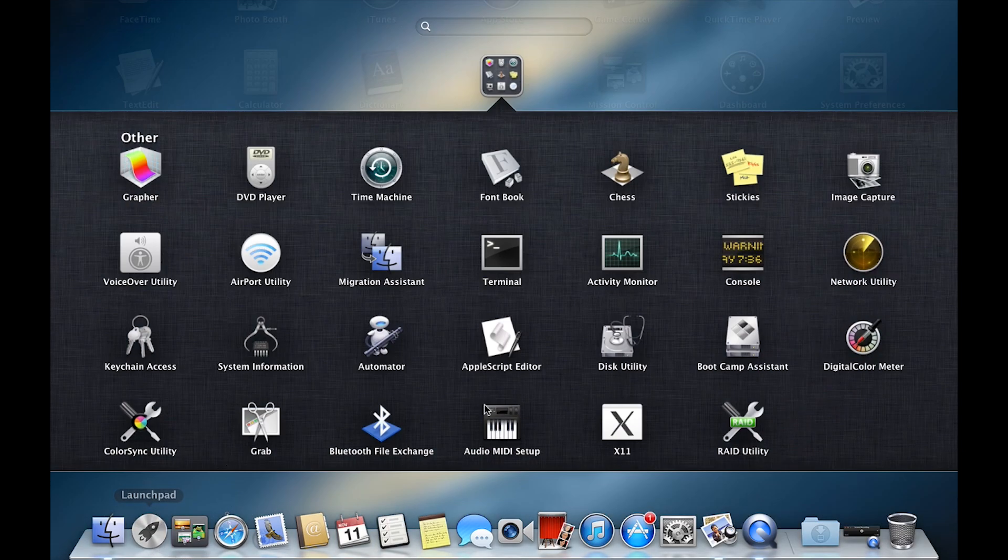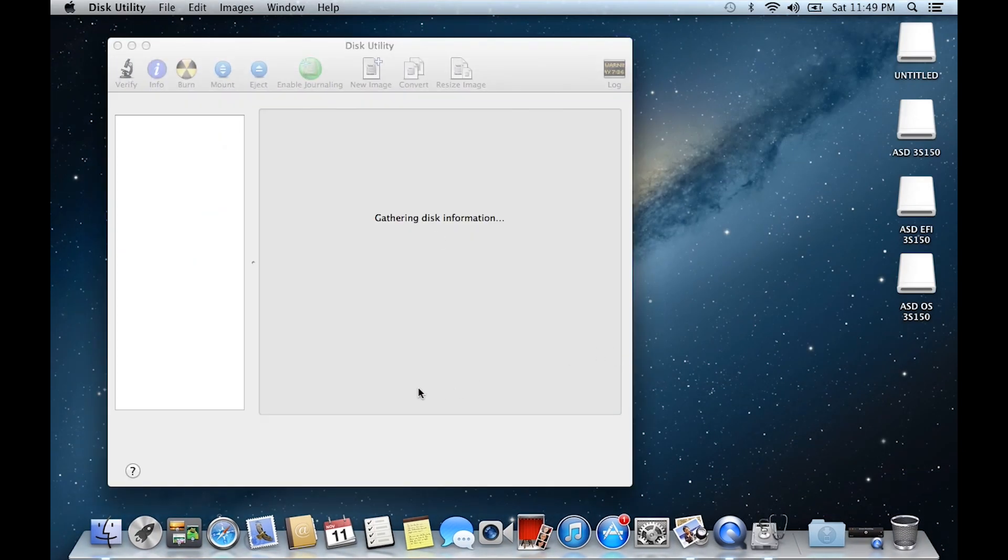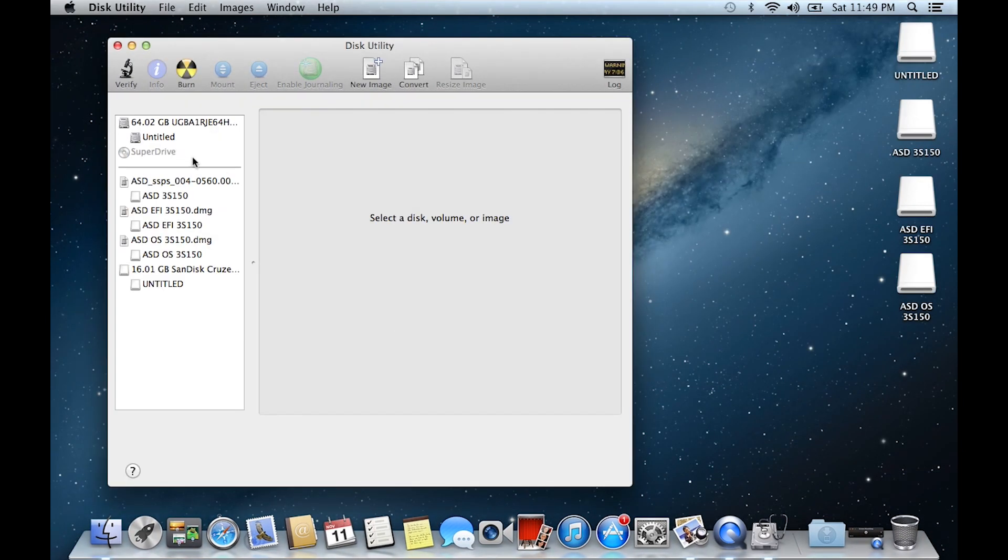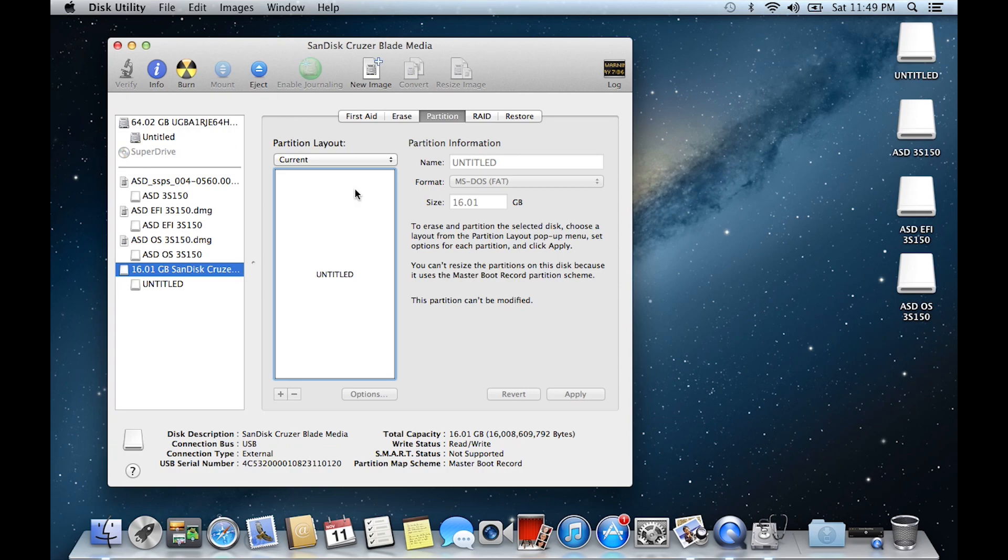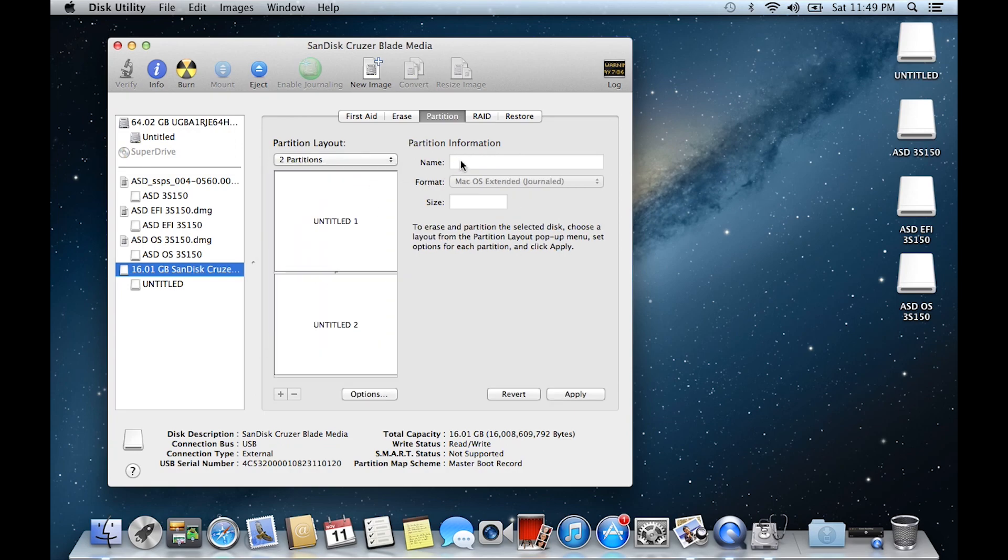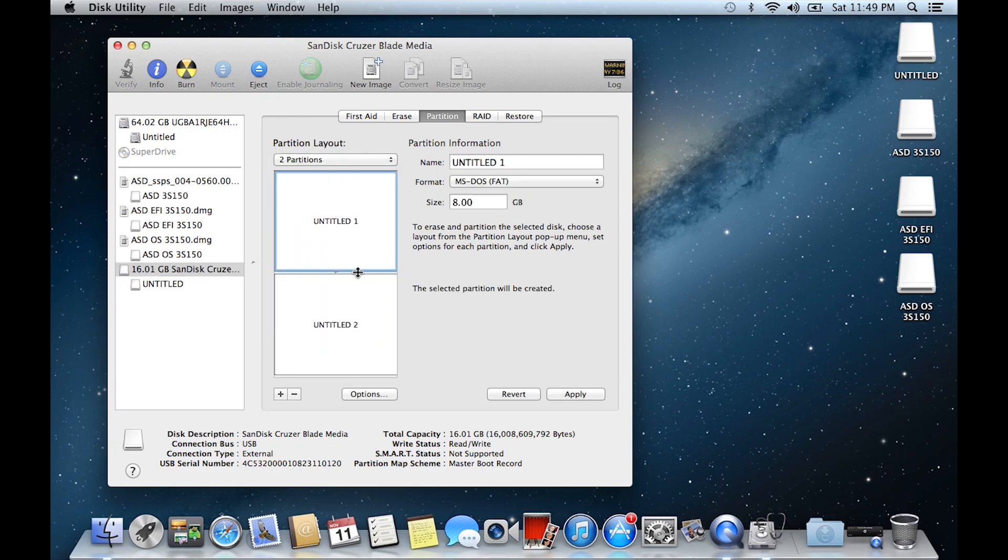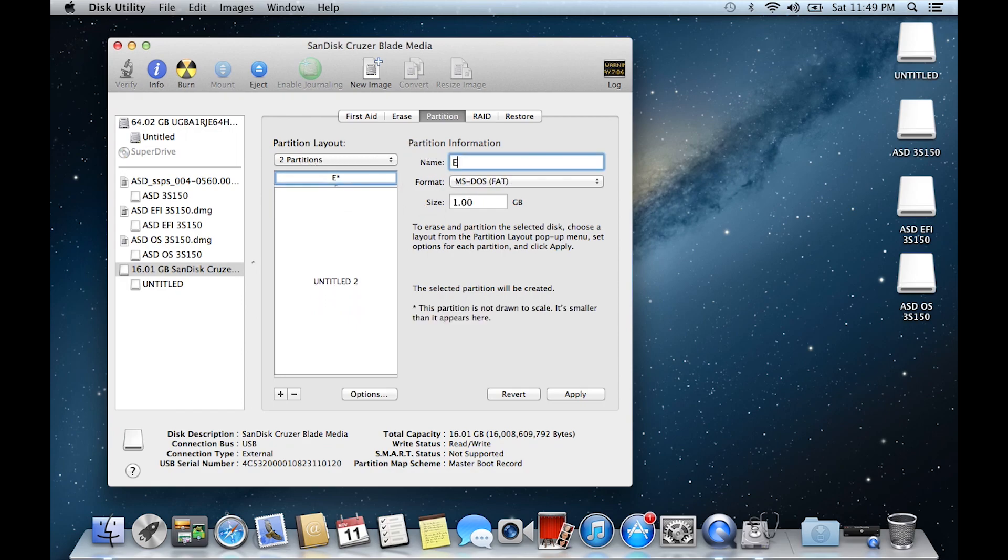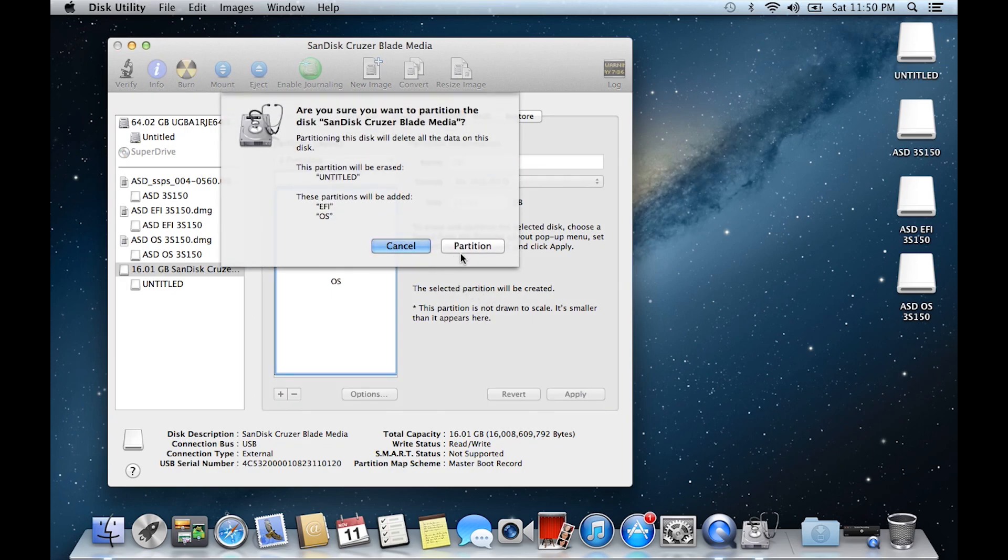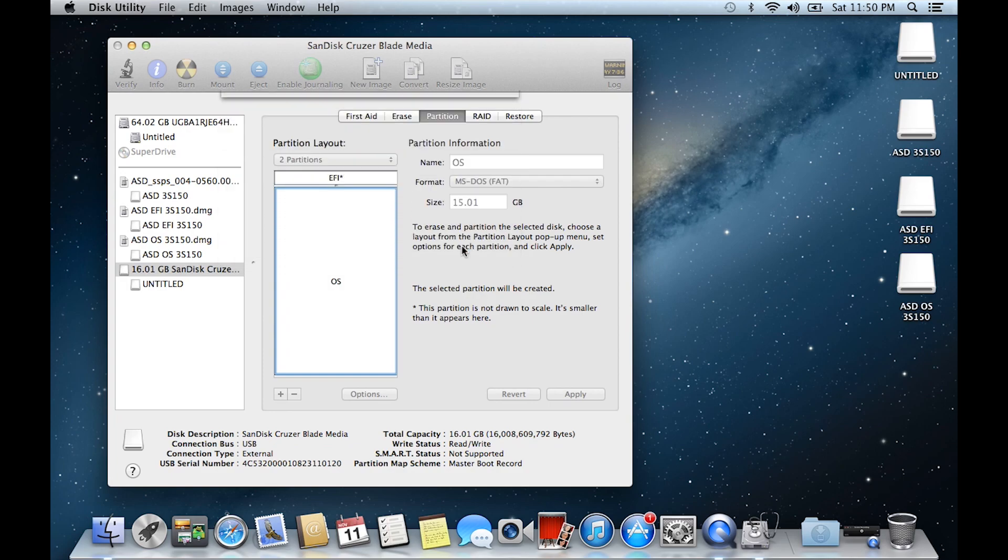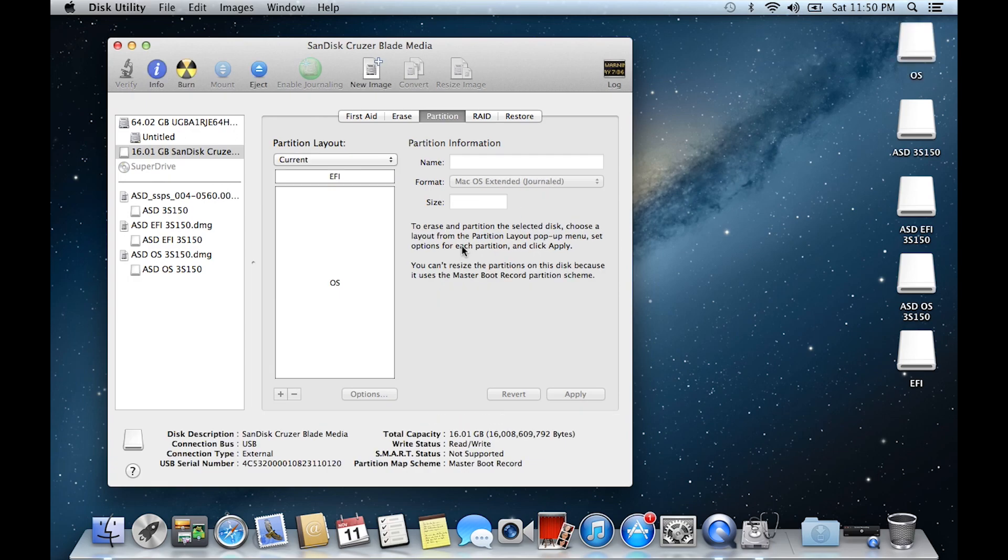Once you have that mounted, click the Launchpad, go to Disk Utility. As you can see, I have a 16 gigabyte SanDisk USB thumb drive. You want to make a partition into two partitions. Give the first partition about one gigabyte, and give the second partition the rest. Name the first partition EFI or something like that, and the second one OS or something like that. Click Apply and wait for the partition.